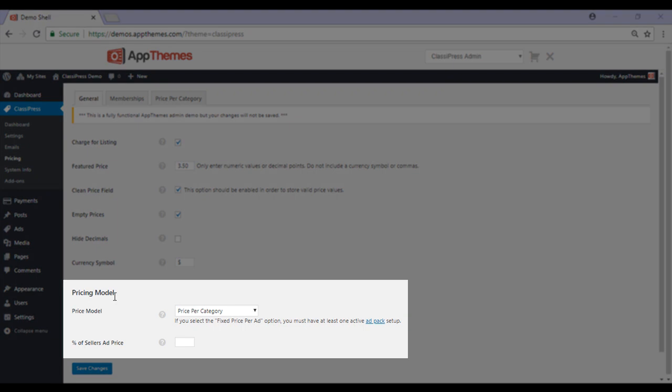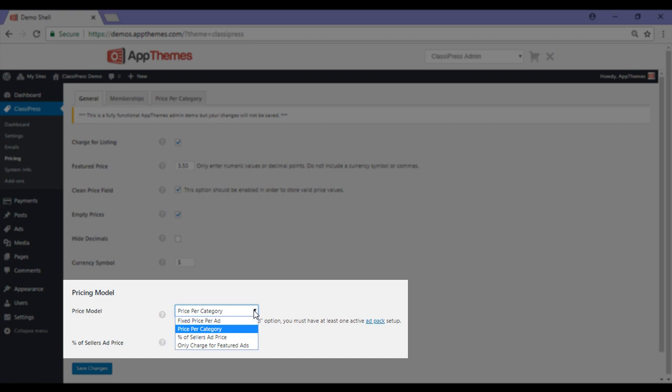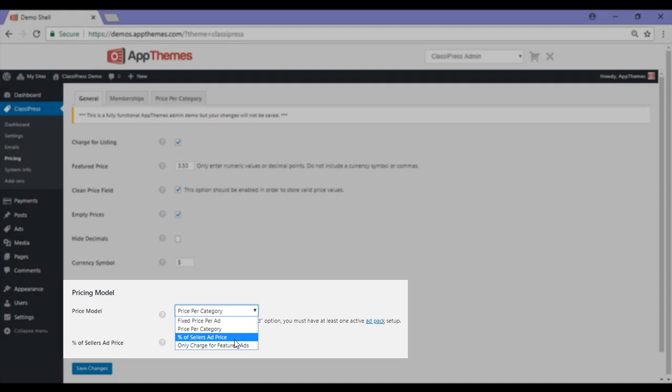The pricing model section outlines how you would like to charge customers. Leave it as price per category to offer both free and paid ads. Alternatively, you can choose to charge listers a percentage of their ad price, or only charge for featured ads.